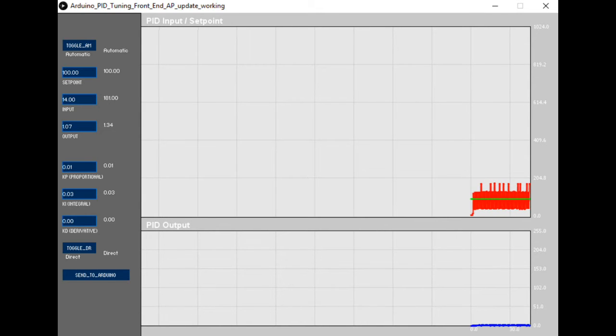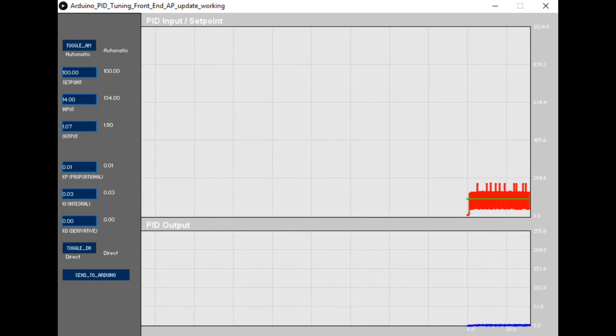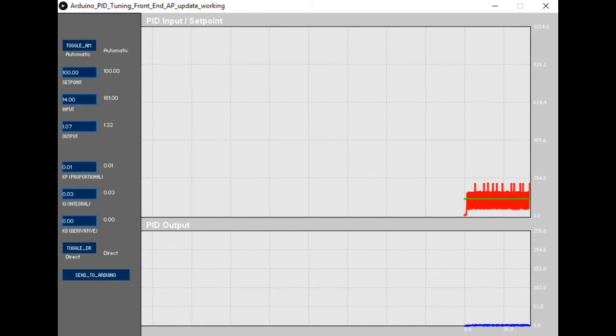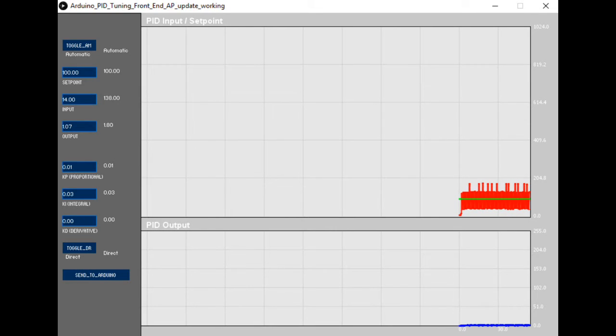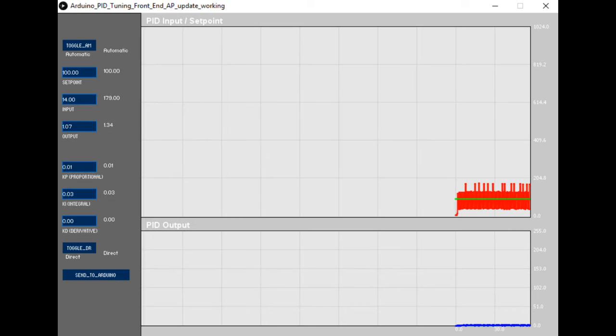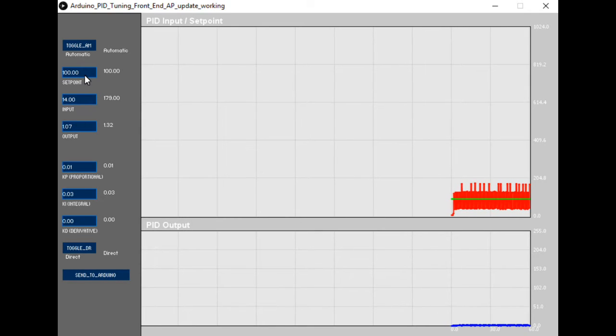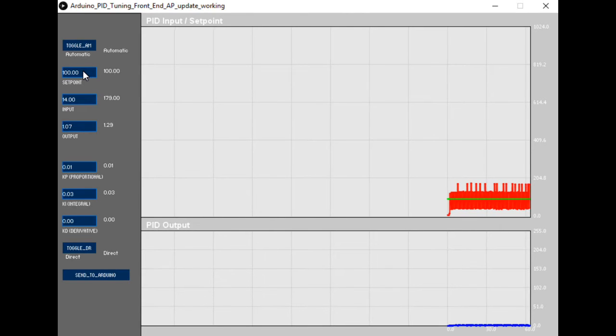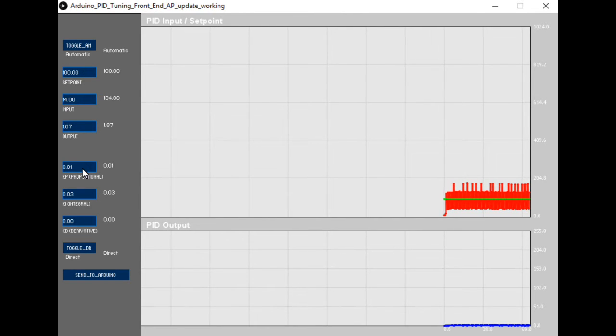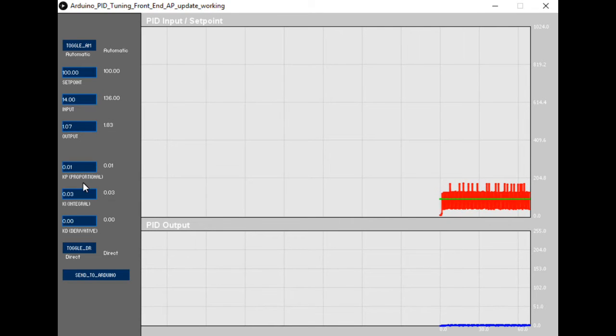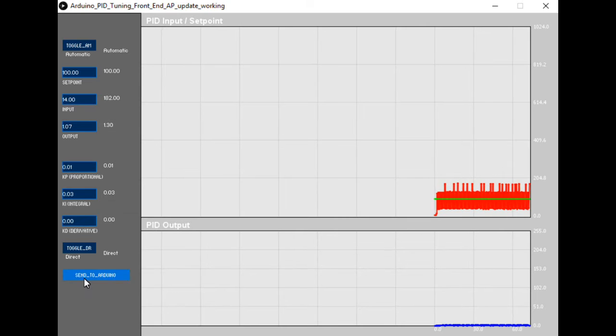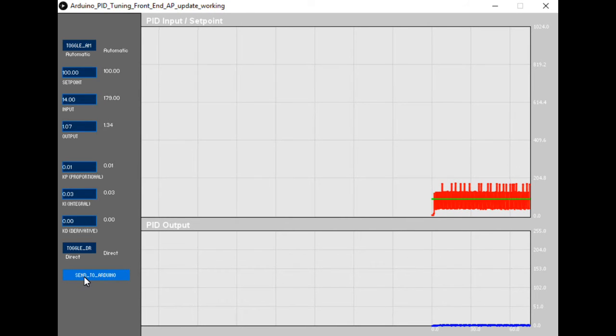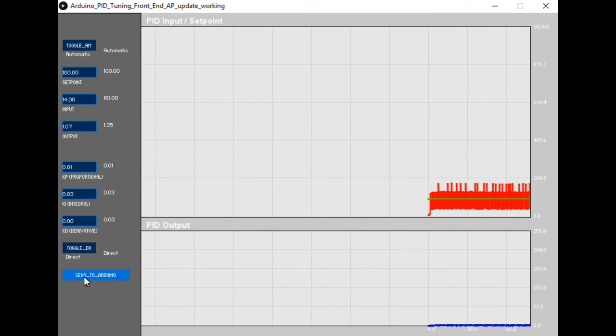This is what the processing code provides: effectively a means of seeing into the Arduino PID controller itself. It allows you to see various PID parameters such as the set point, and also allows you to dynamically change the various PID parameters KP, KI, KD and send those parameters directly into your PID algorithm.